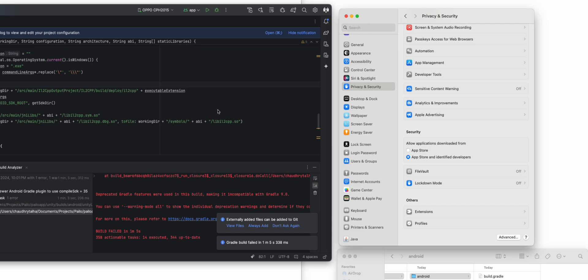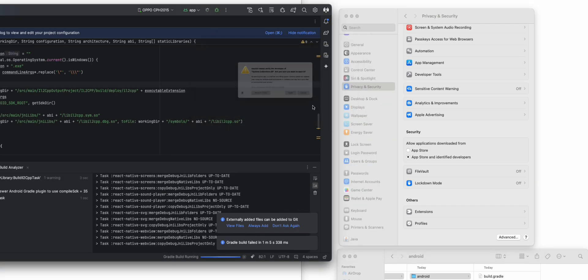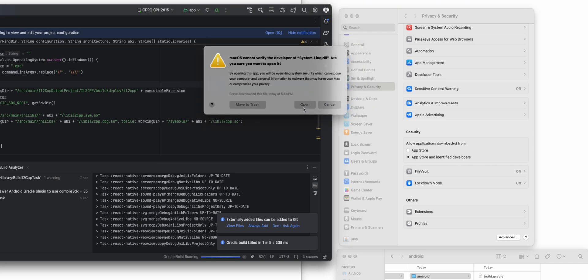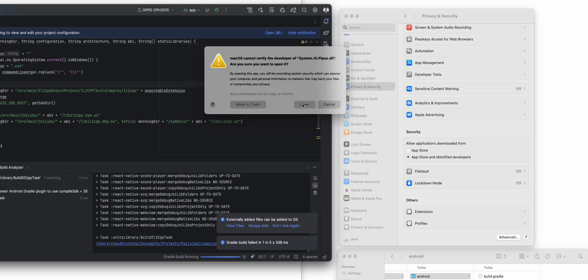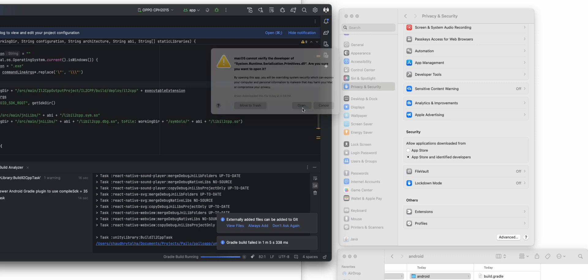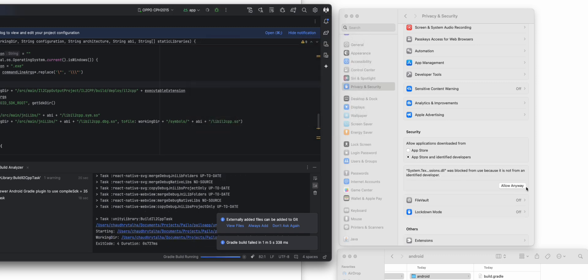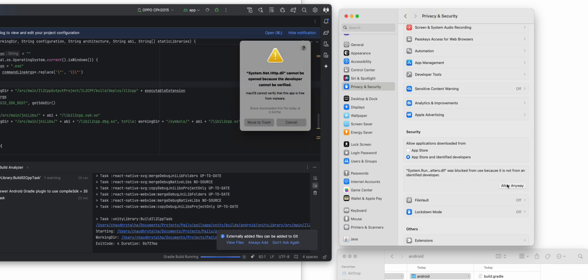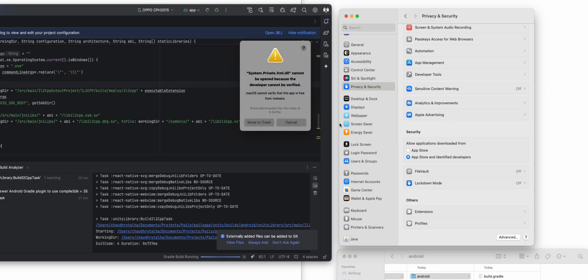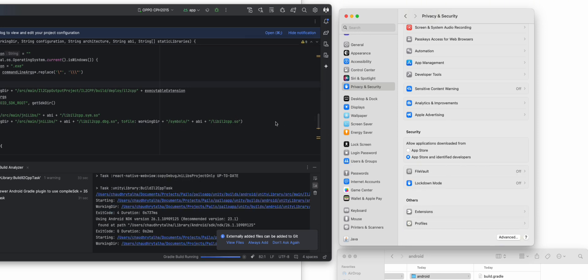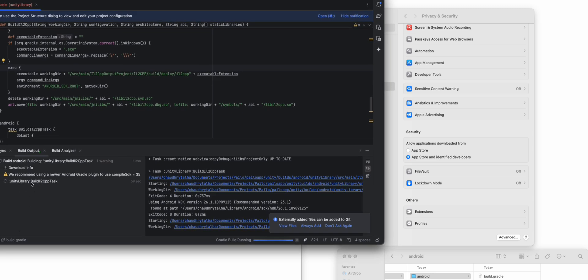Even after all of these attempts it still fails, so we have to run it again. This is a different type of message — here we have to click Open. You just have to wait for all the messages. Any time a message comes you have to deal with it accordingly, because sometimes you'll need to allow it from Privacy and Security, but sometimes just clicking Open does the job. On the left side you can see it's now building the Unity library — this is our Unity project now being built.